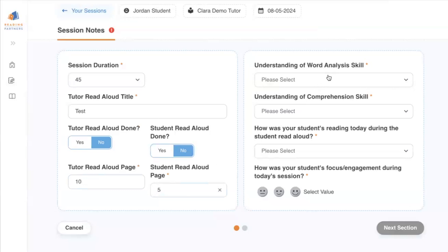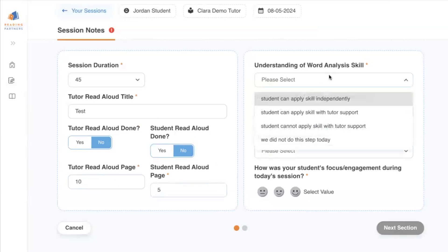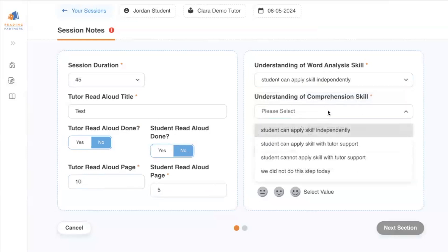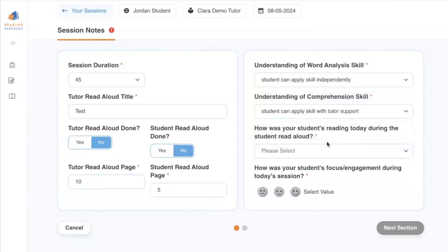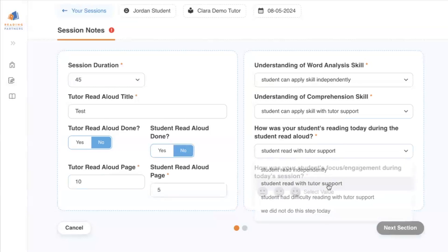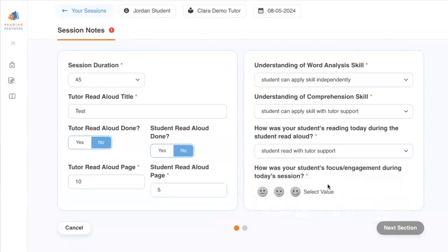Next, you'll select the student's understanding of the word analysis skill from the lesson. Do the same thing for the comprehension skill and for indicating the student's performance during the Student Read Aloud. You'll also be asked to rate your student's focus and engagement during today's session.